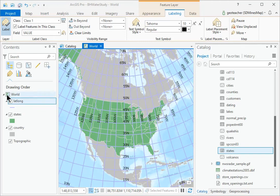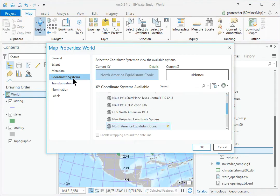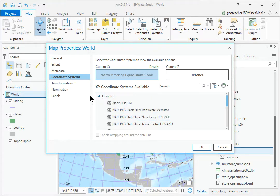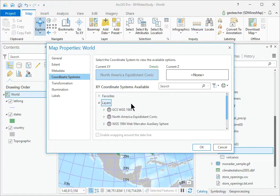Open the World Map Properties and view the coordinate system settings. Find and expand the Layers folder. Click the GCS WGS 1984 entry to set the data frame to that coordinate system and click OK.